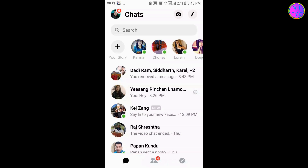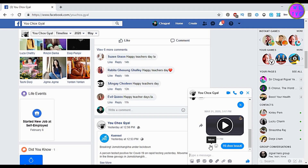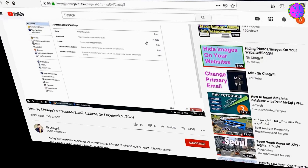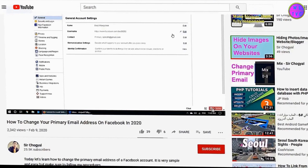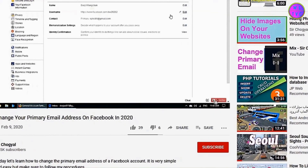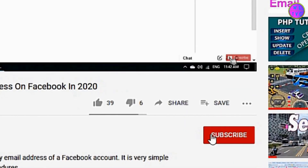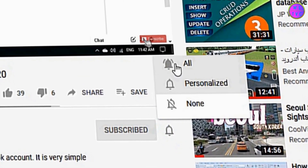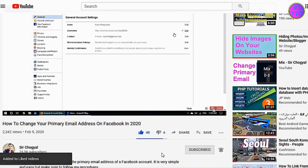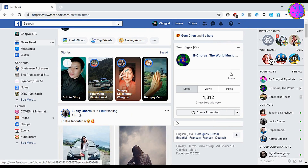Hello guys, today let's learn how to unsend or recall messages in Facebook Messenger. My name is Chougal and I'm from Bhutan. If you're new to my channel, please consider subscribing. Let's get started.